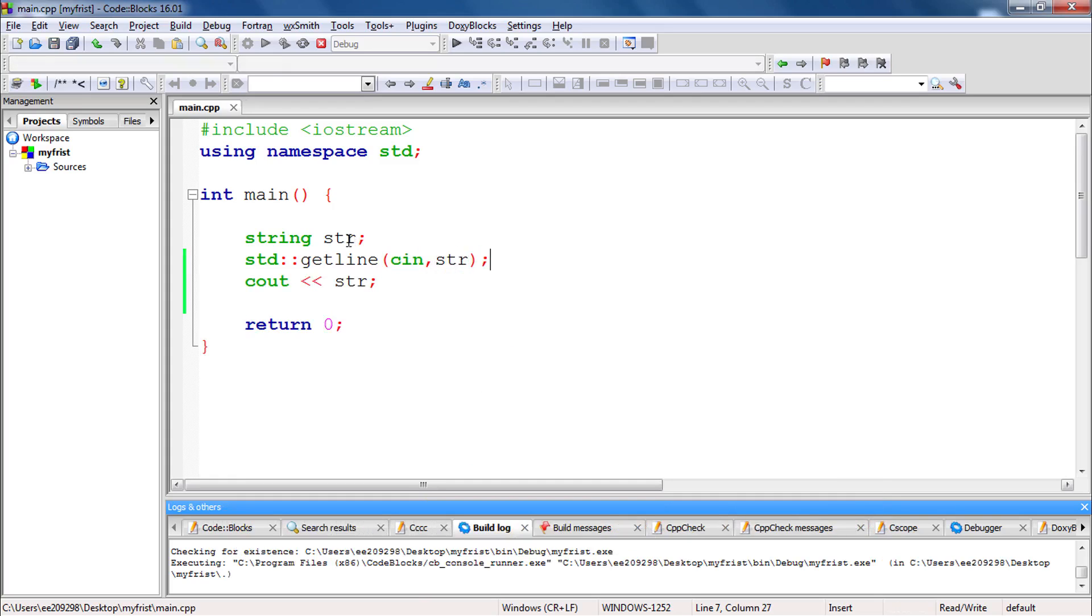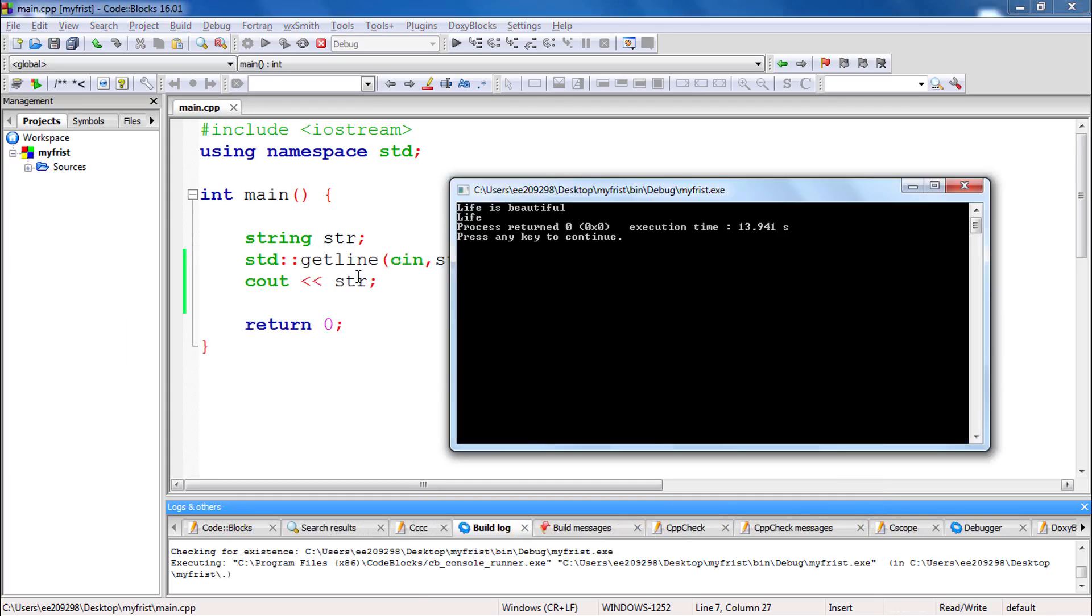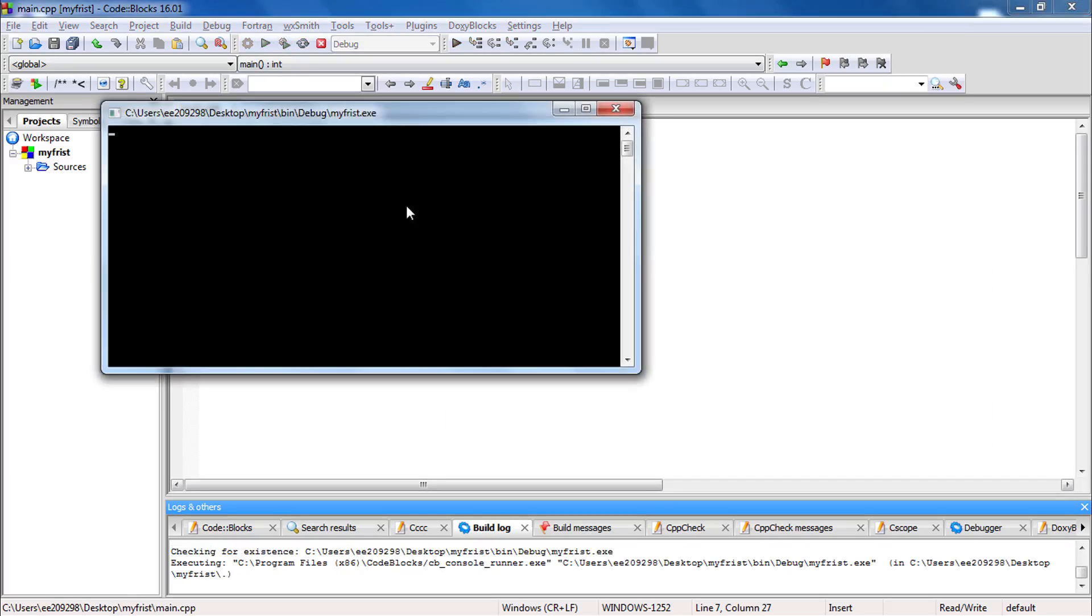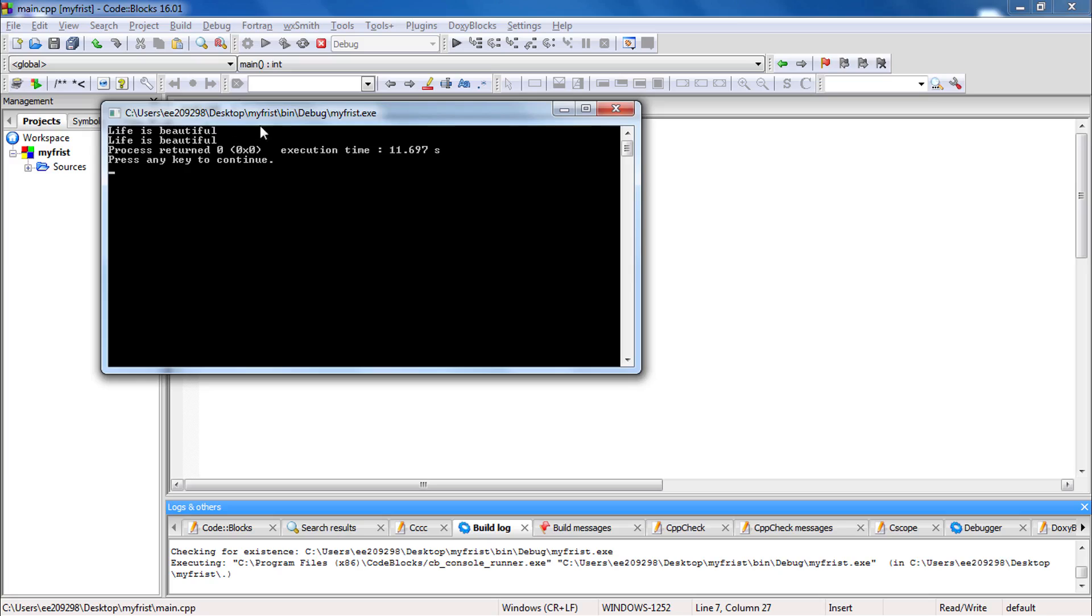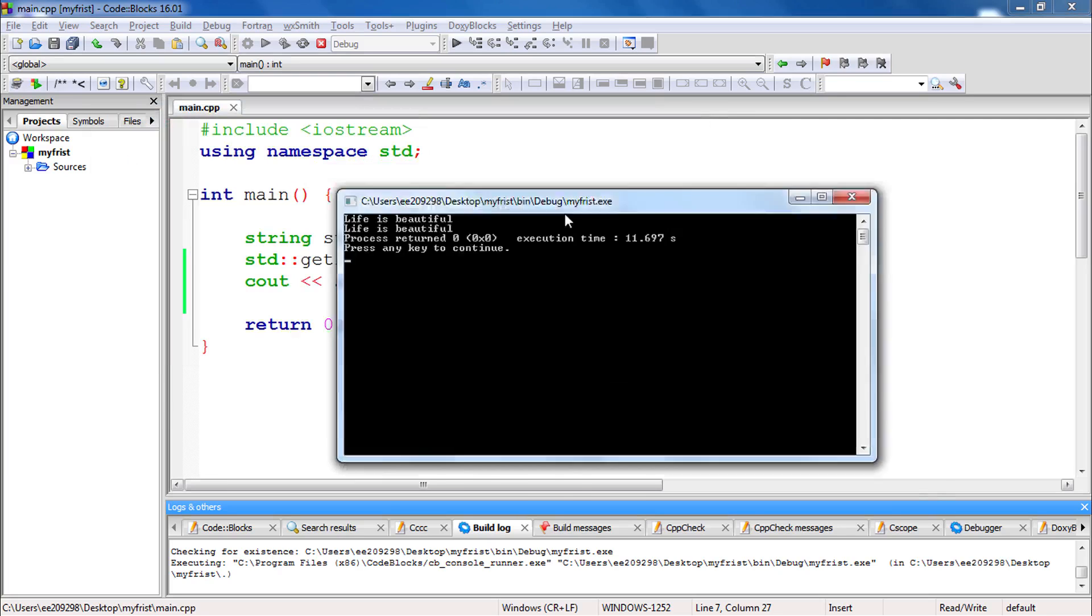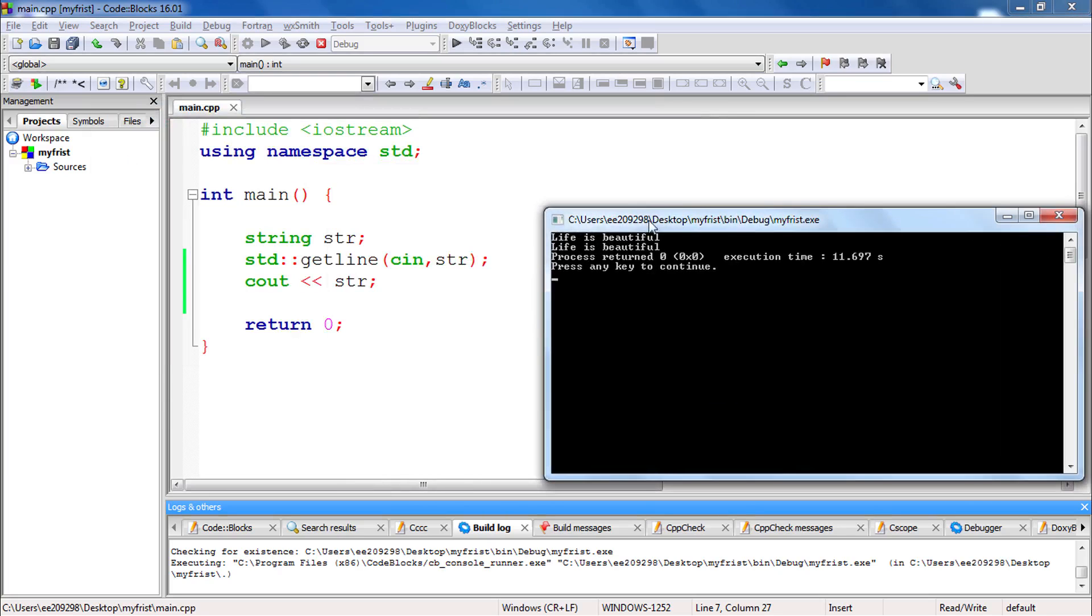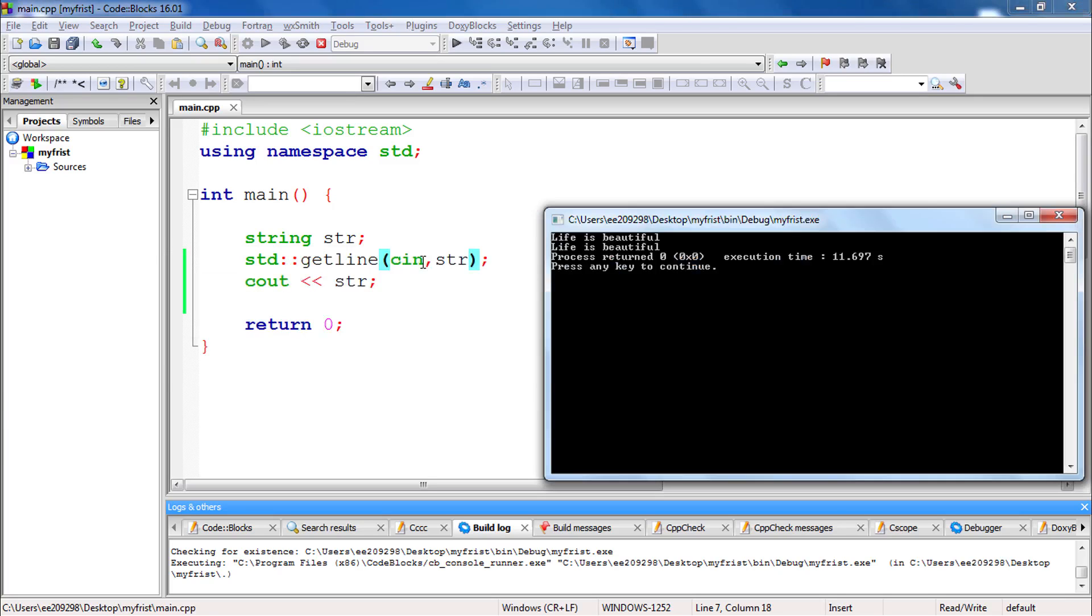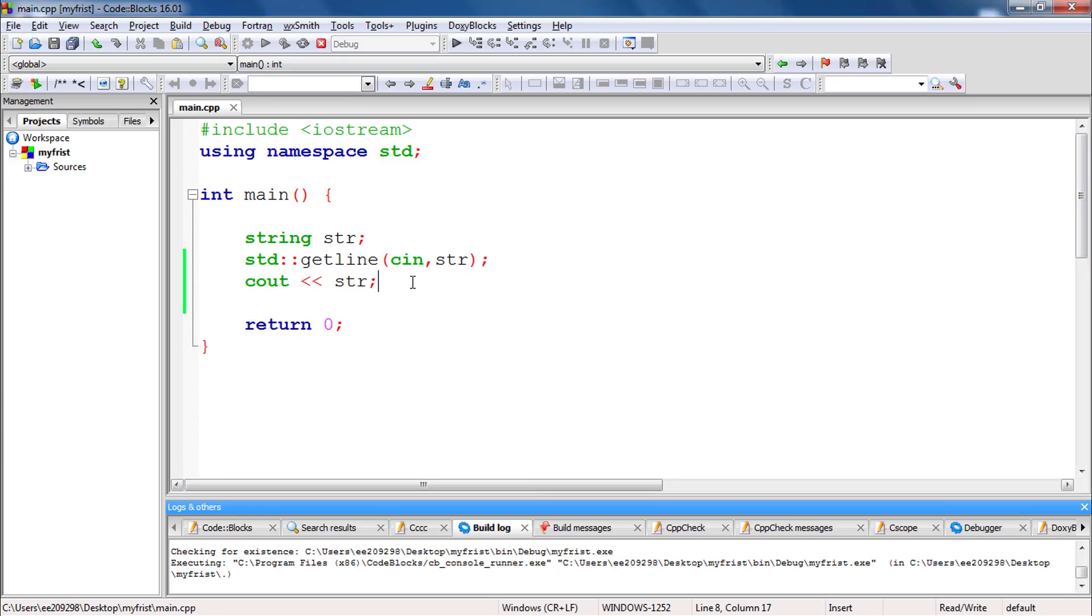So now if you will run this code, it will show you that it is taking the full line like life is beautiful. Hit enter. See, it is taking life is beautiful and giving you into this str. So ultimately what is happening here, you are invoking a function and passing these two as parameters. And that functions job is whatever is coming in this cin option. It will take the whole line, this whole line and push that line into this str. So that's the specific job of this function.